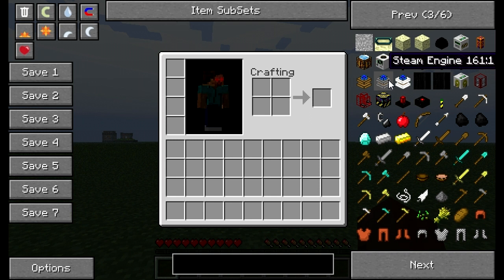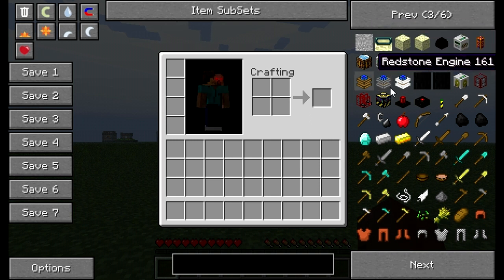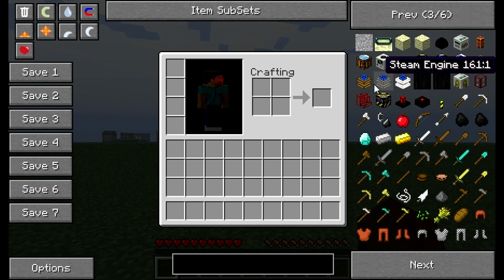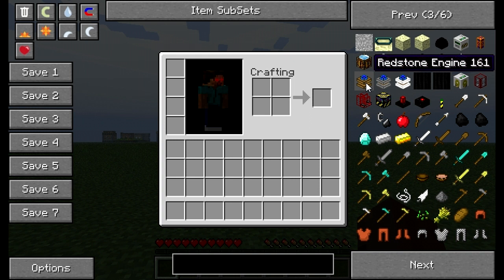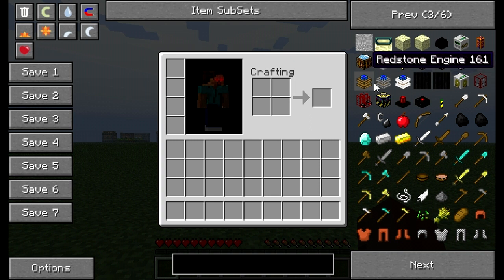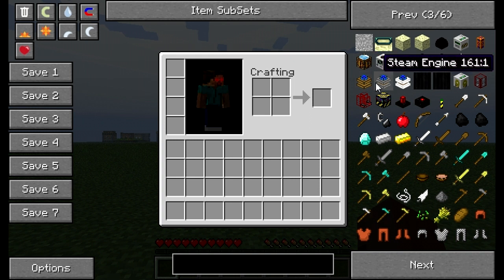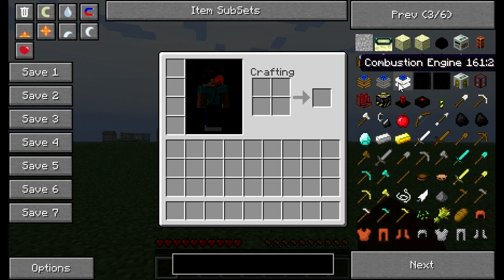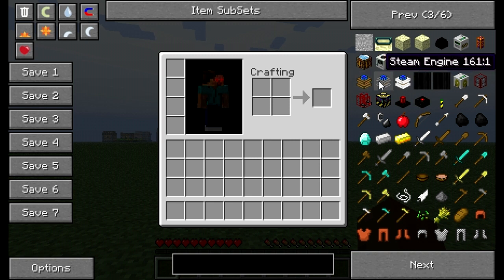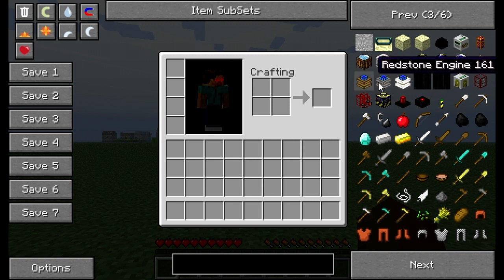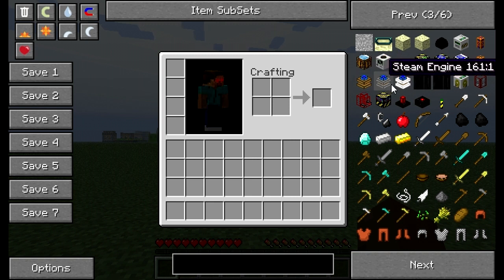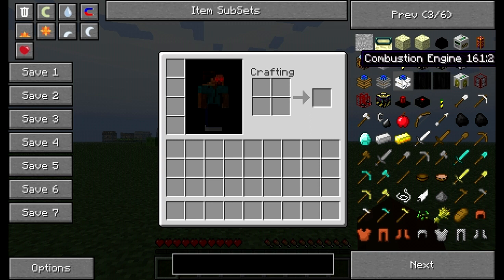The good thing about Not Enough Items, I'm not sure if Too Many Items still does this. In version 1.0, it would only show you the redstone engine. And it wouldn't show you this damage value for the stone and the combustion engine. So you'd only get the one and have to craft the rest. But Not Enough Items will show you all this stuff.